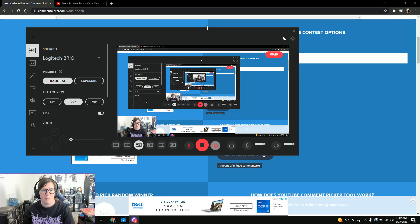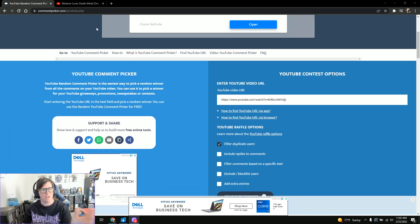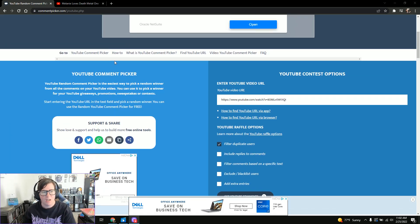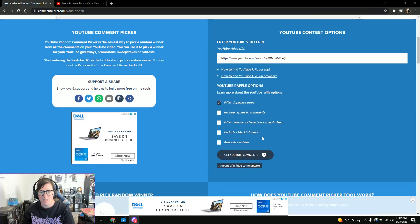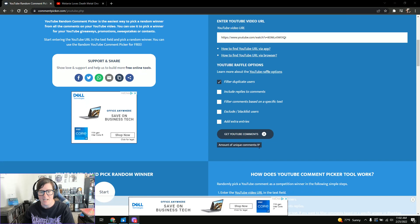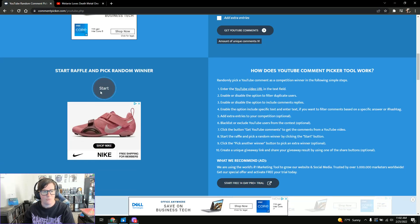So let's go ahead and do that. I'm going to pop up my other screen here. I'm using a random comment picker. I've entered the link for the actual video. It pulled 91 comments and now I'm going to start it.